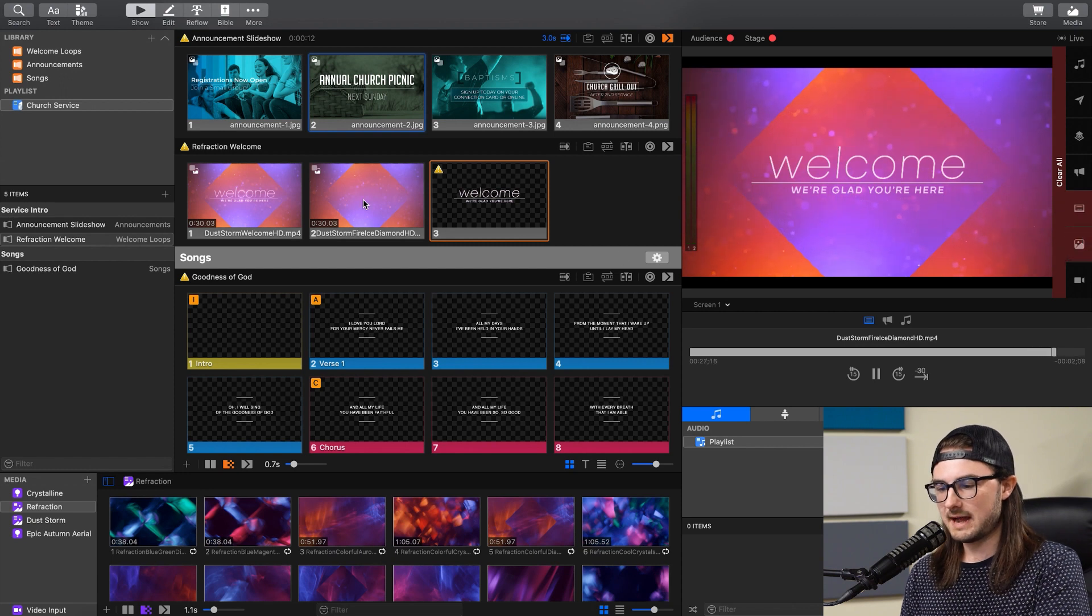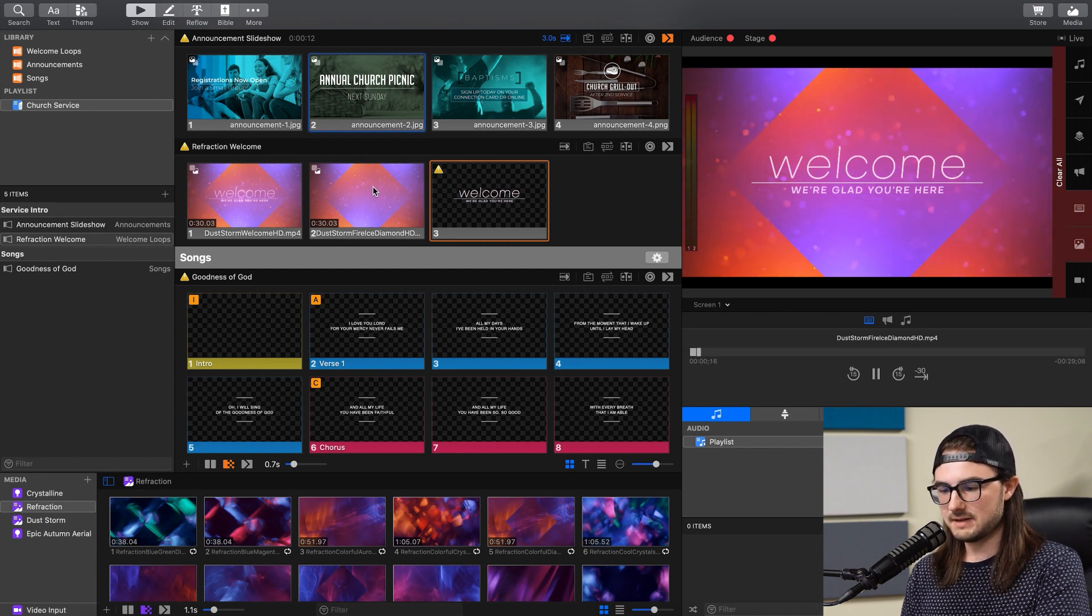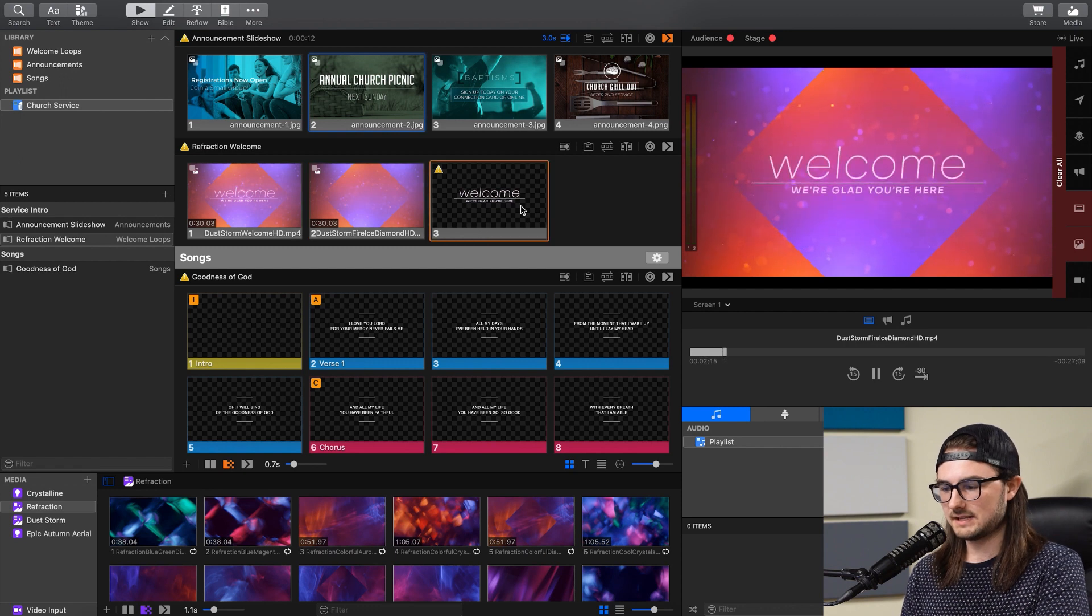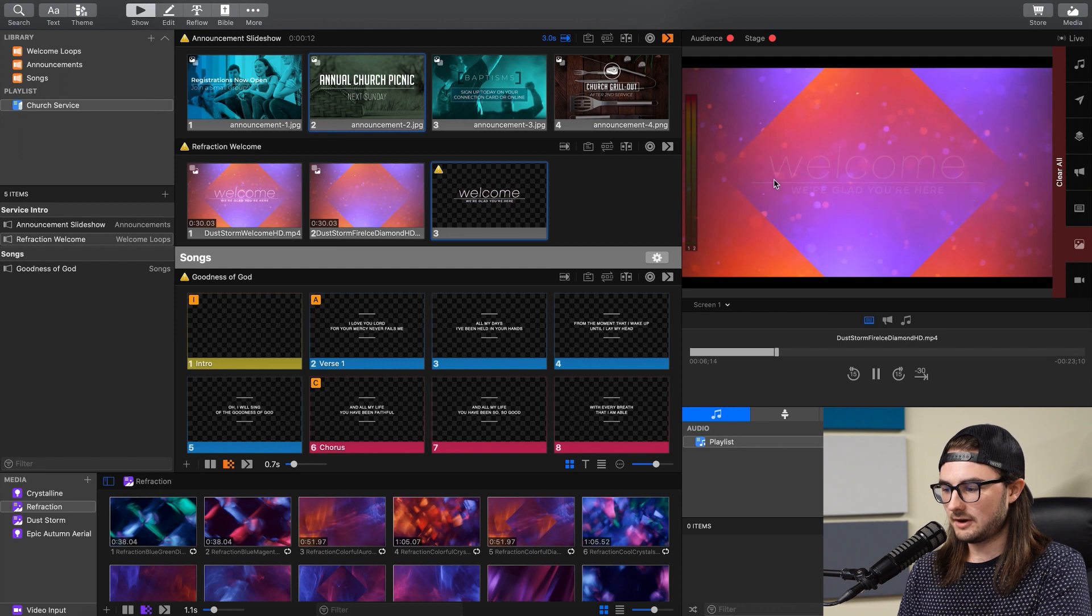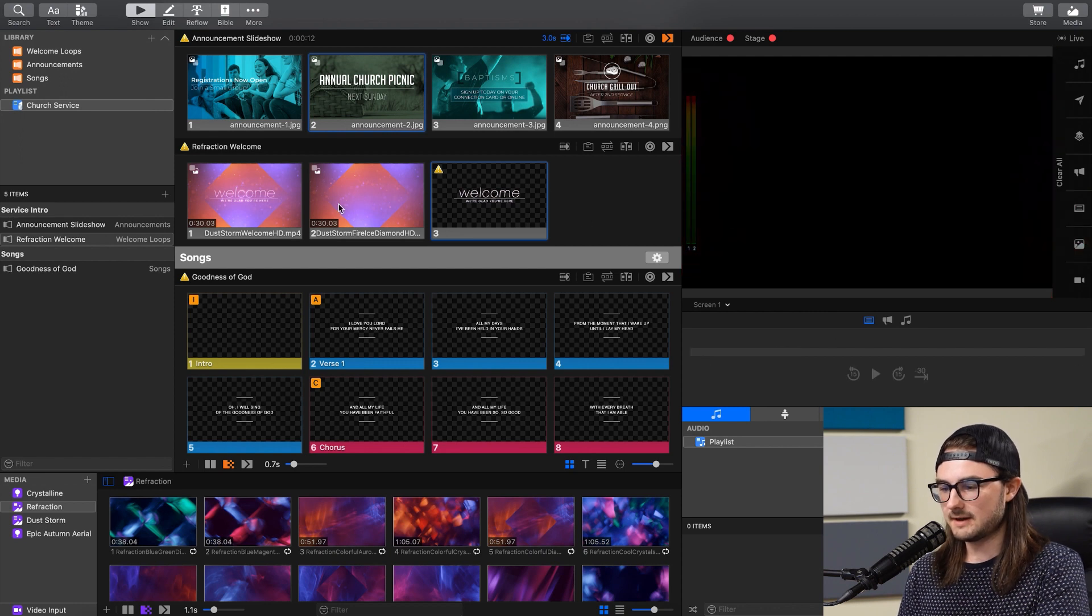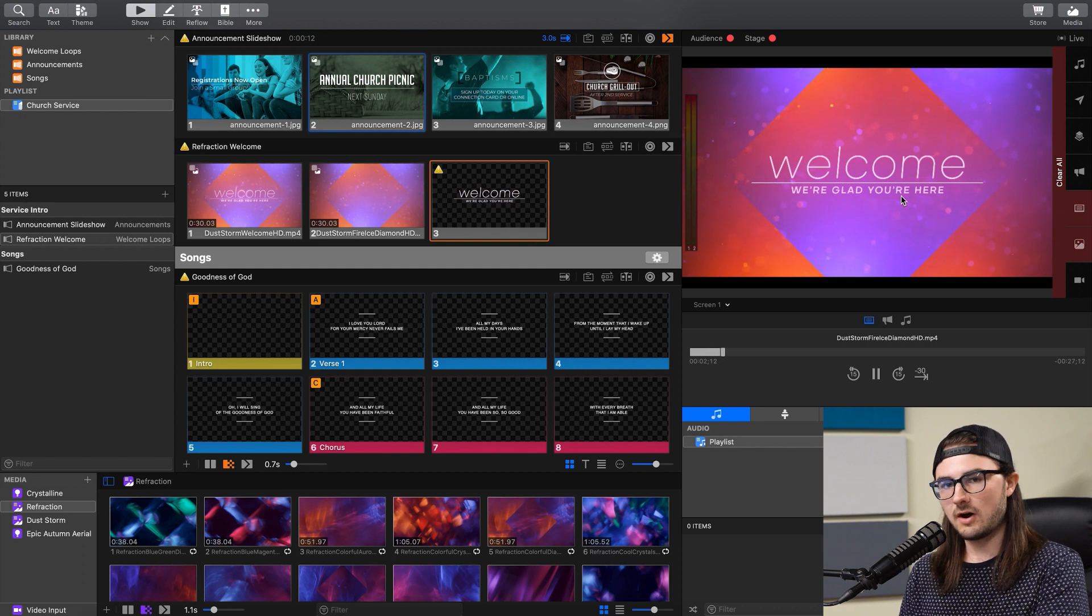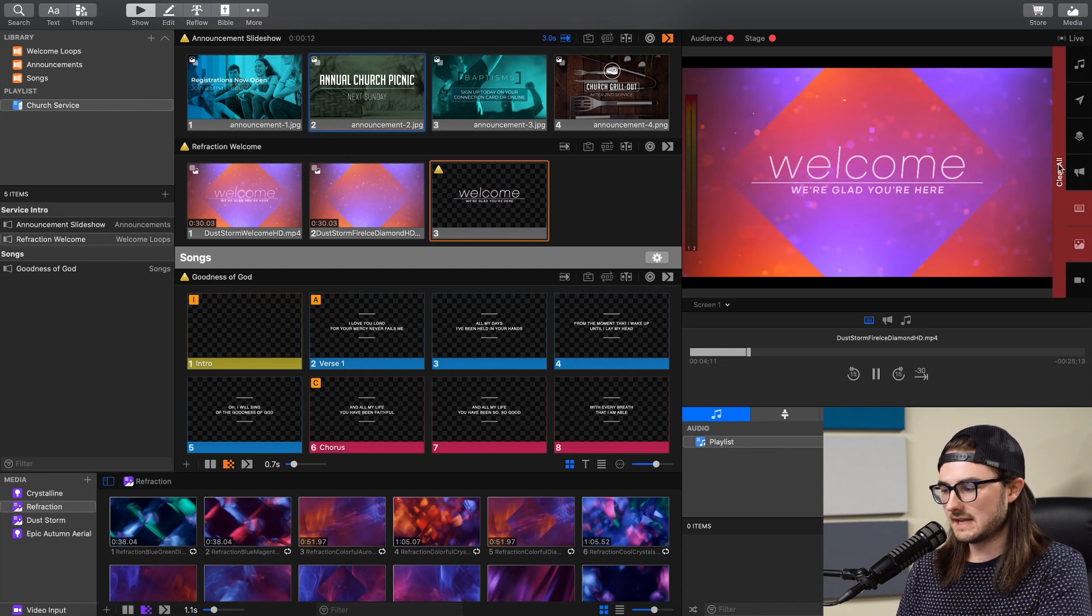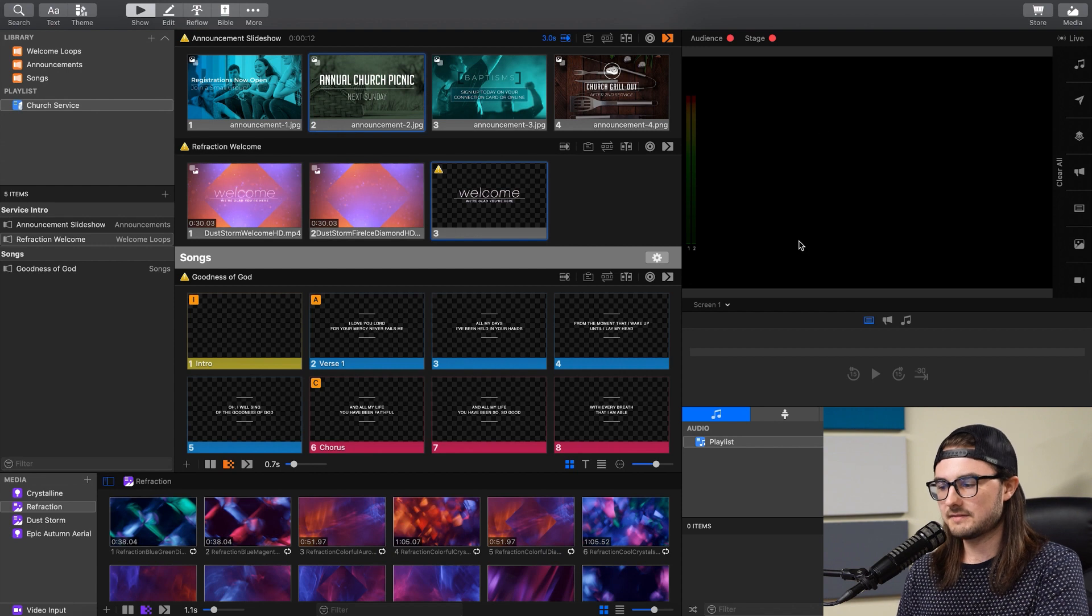So I have this motion background and welcome text separated. This is a media item, and this text is a slide. So I can click on this clear slide button, and it'll get rid of the text, and this clear media item, and it'll get rid of the media. Or if you have several things going on at once, and you want to clear all of them, there's this bar on the left-hand side that just says clear all, and that'll delete everything off the screen.